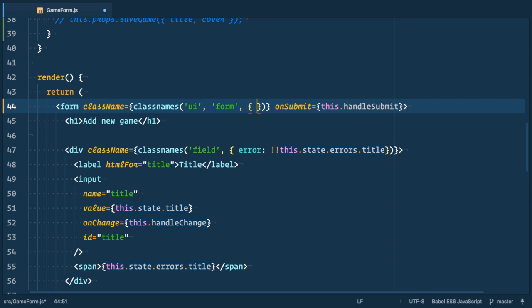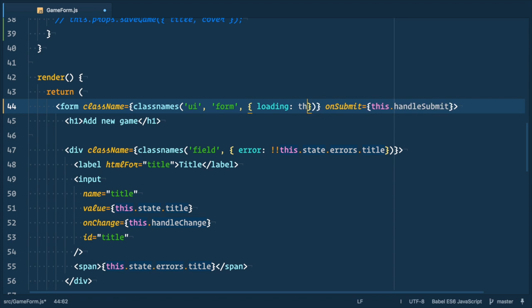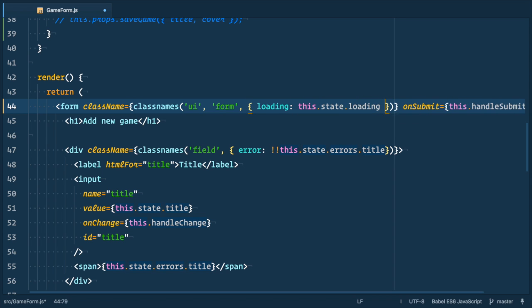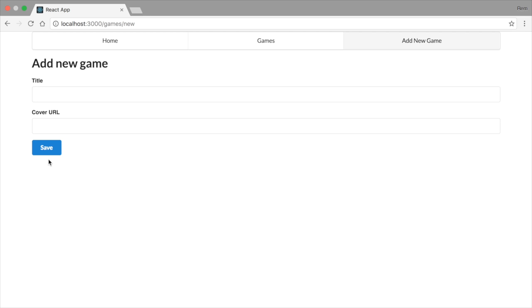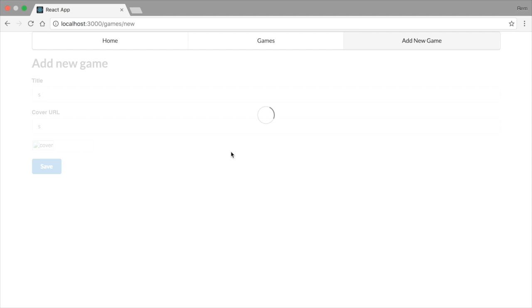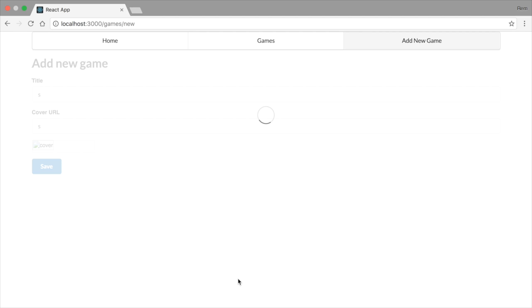So we use classnames, we keep static classes UI and form, and after that we add object and one conditional class in it, loading, which is added if this.state.loading is true. And that's it. Let's see it in the browser, type something in the fields and submit the form. How cool is that?